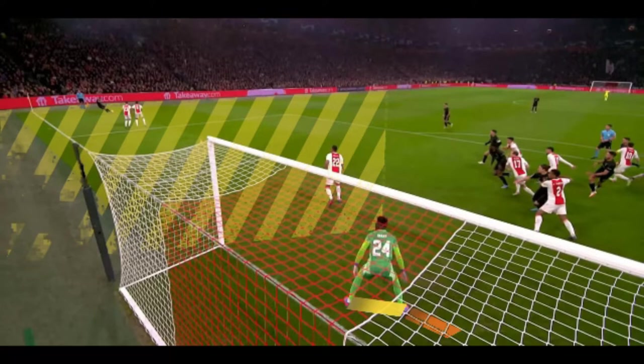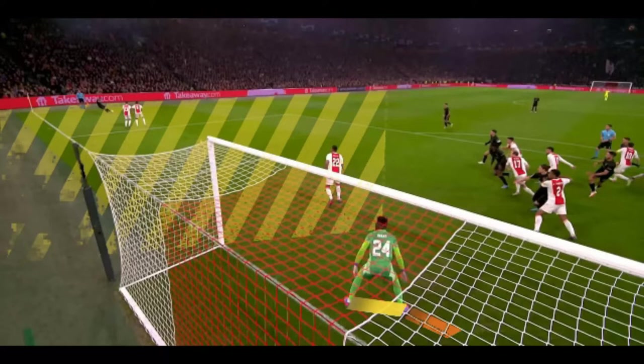This is a detail, but what really bothers me is his body orientation, as it differs from the orange line which would represent the ideal body orientation. The ideal orientation would make it much easier for Onana since he wouldn't have to turn his whole body around — just turn his head instead.